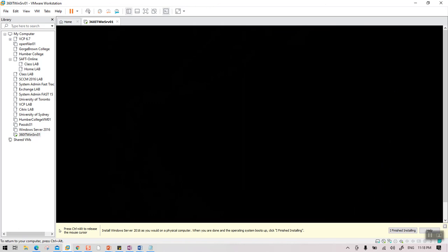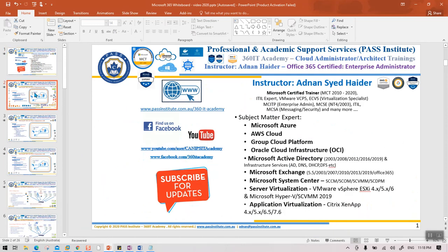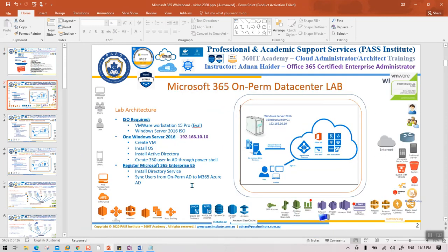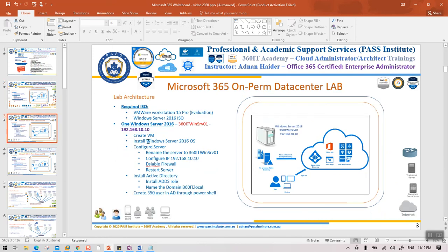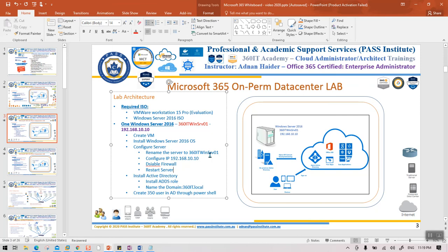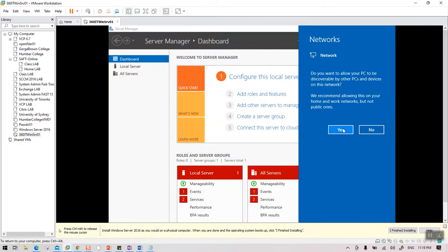Once the server is installed and we're logged in, there are a few configuration steps before we can install Active Directory: rename the server to match our VM name, set up the IP address, disable the firewall, and restart. After that we'll install Active Directory.